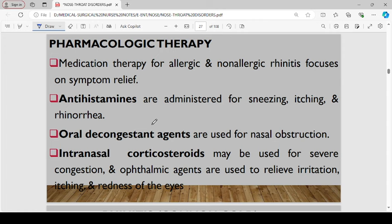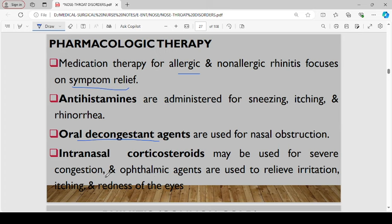For the pharmacological therapy of rhinitis — especially allergic and non-allergic rhinitis — the focus is majorly on symptom relief. Antihistamines may be administered for sneezing, itching, and rhinorrhea. Oral decongestant agents can be used for nasal obstruction, and intranasal corticosteroids may be used when we have severe congestion. Ophthalmic agents can also be used to relieve irritation, itching, and redness of the eye.